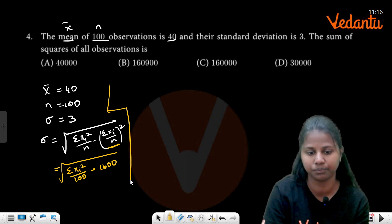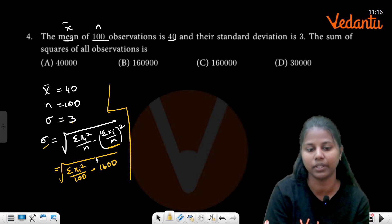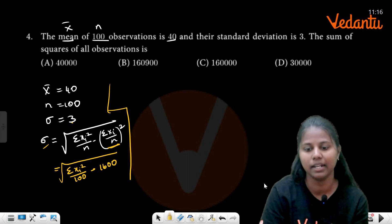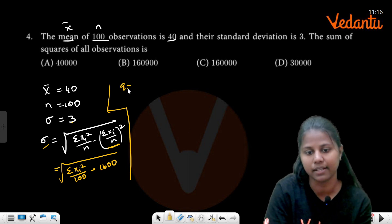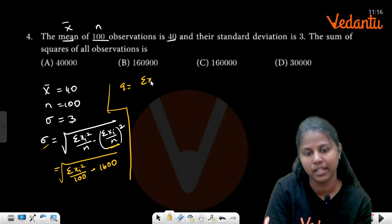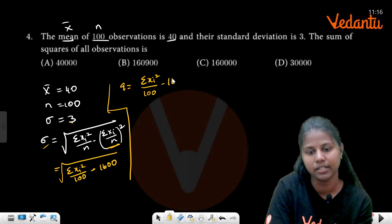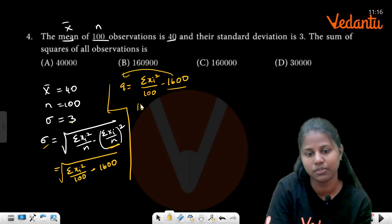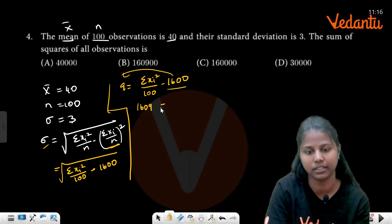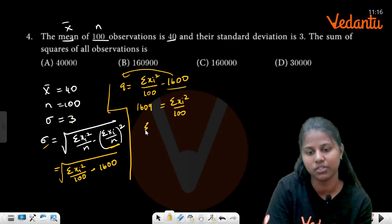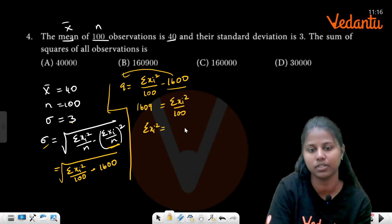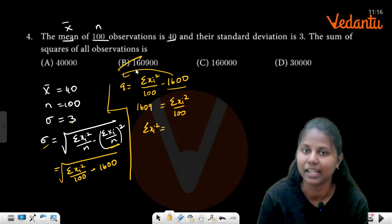This value is 3. So here: square root of summation x_i² divided by 100 minus 1600. So 9 plus 1600 equals summation x_i² by 100. So what is your summation x_i²? It is 1609.